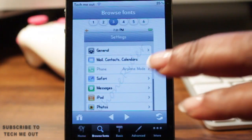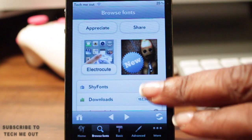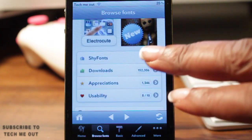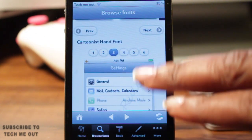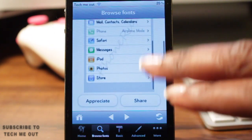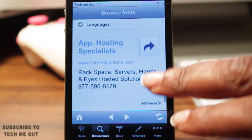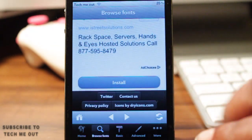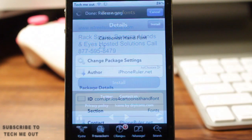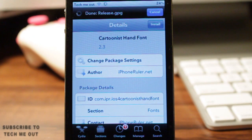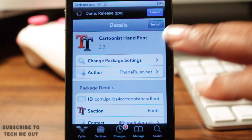In order to download it, scroll all the way down to the bottom of the page and select the option to install. Once you've done that, your font will open up in Cydia, providing you with more information about it, and then you can install it just as you would any other tweak.